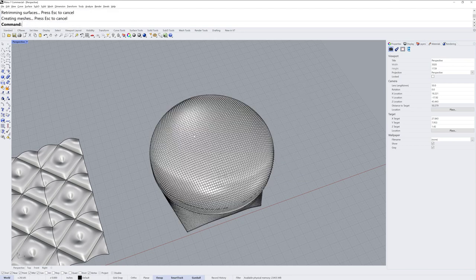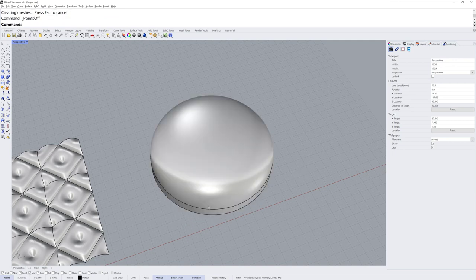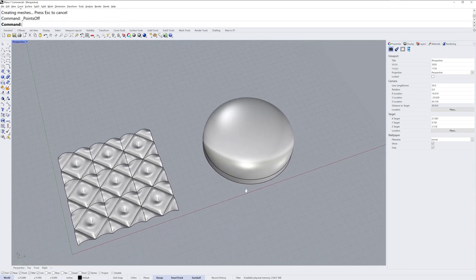So now when we have all of these control points relatively the same distance apart over this area, we're not going to get stretching in our pattern.